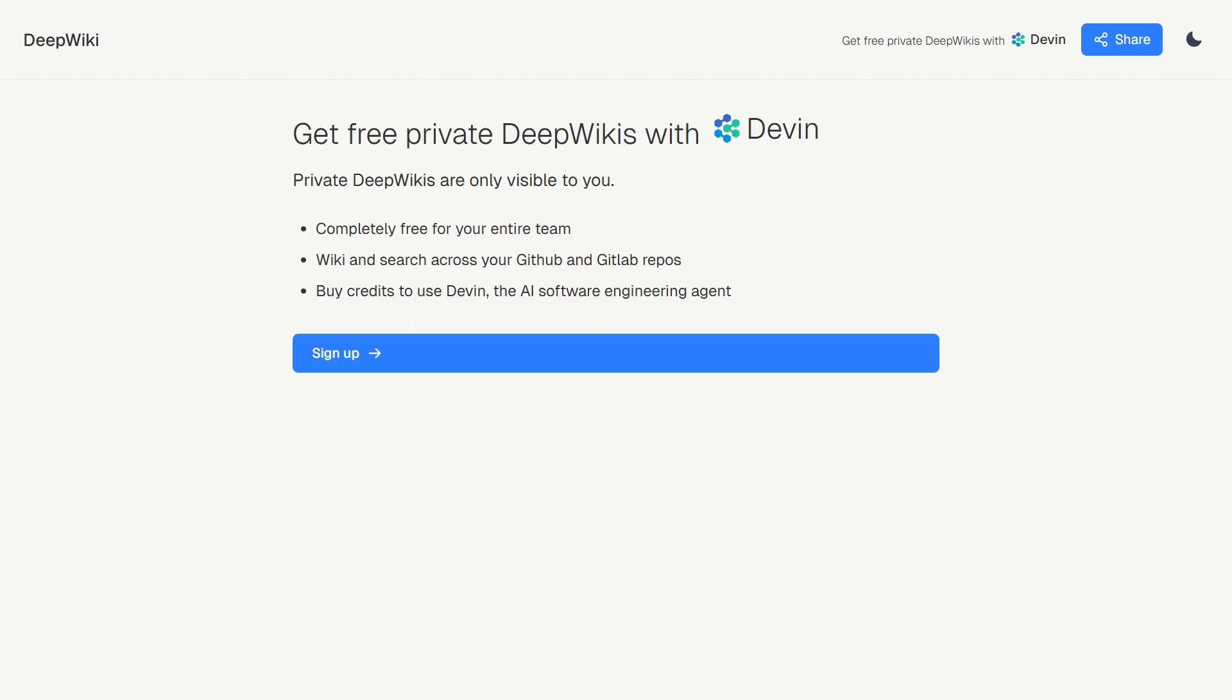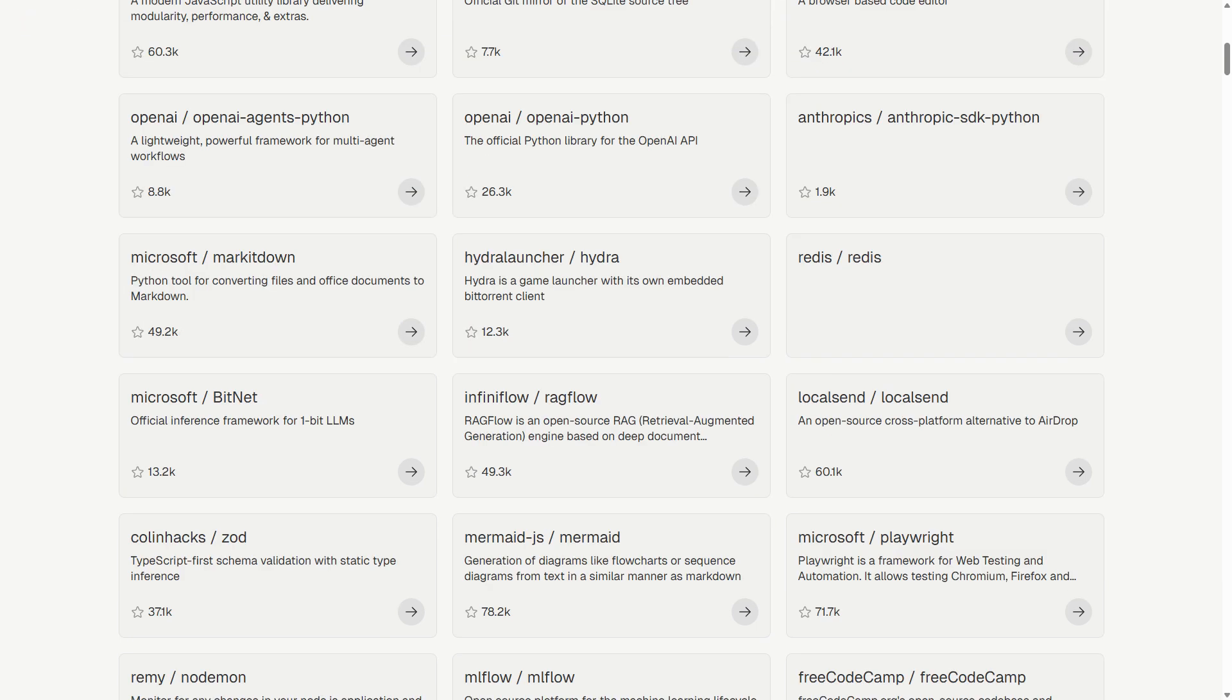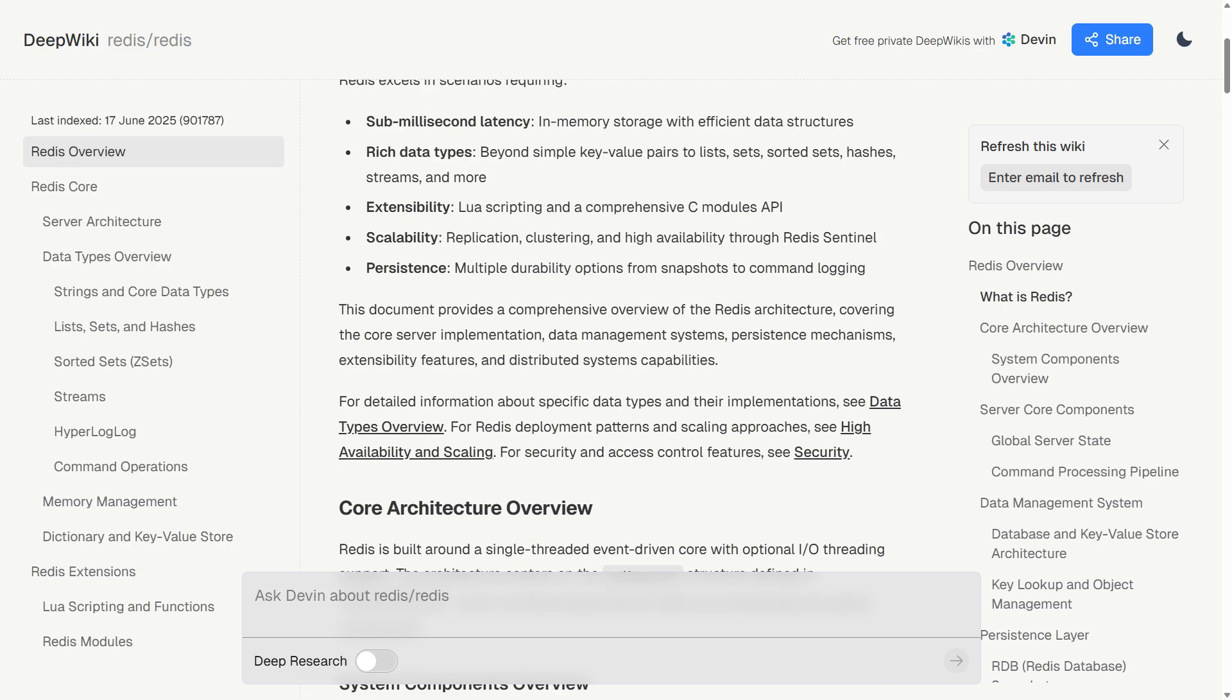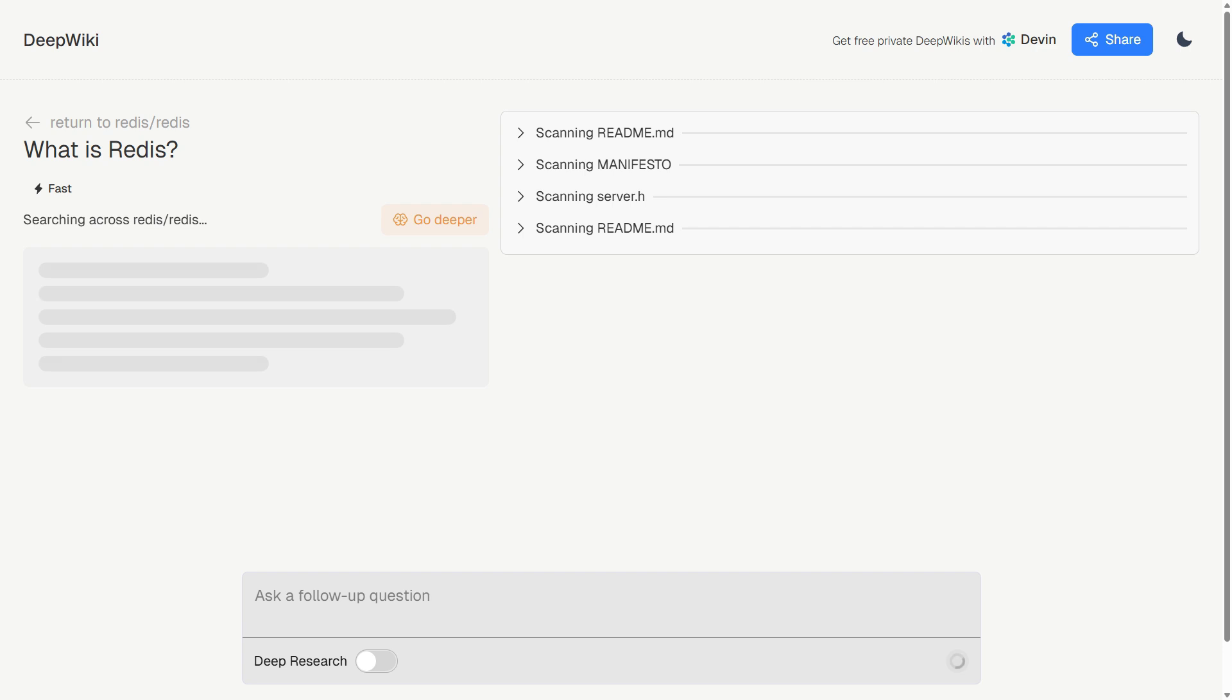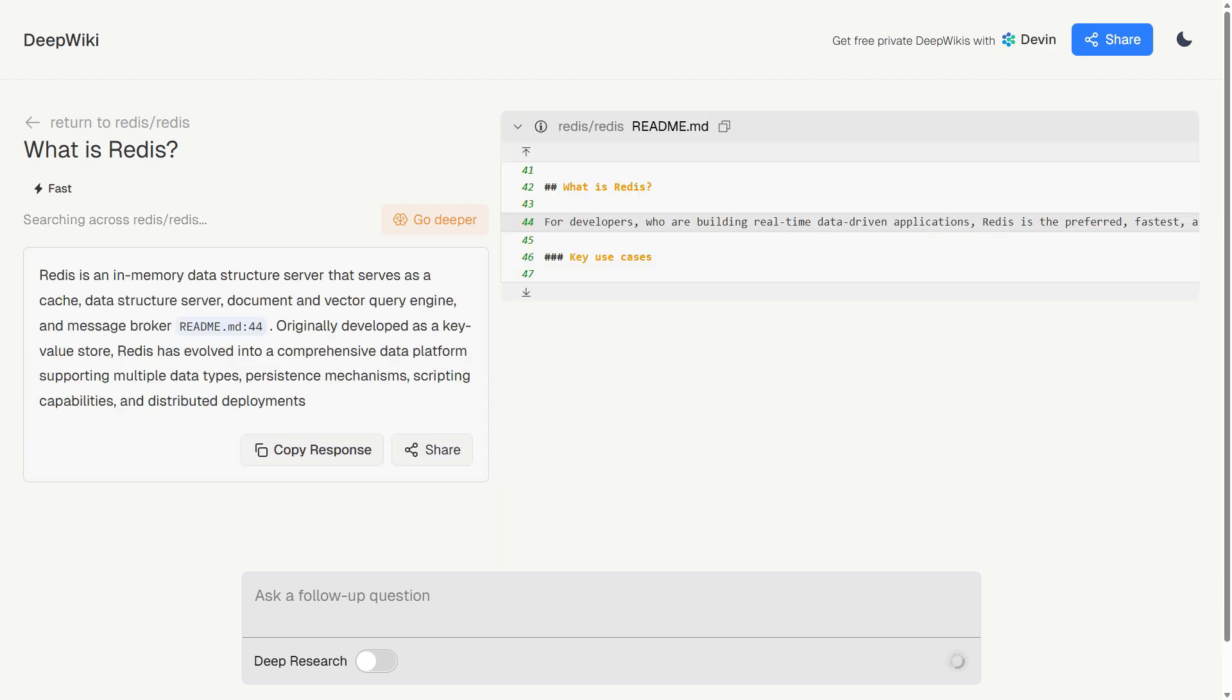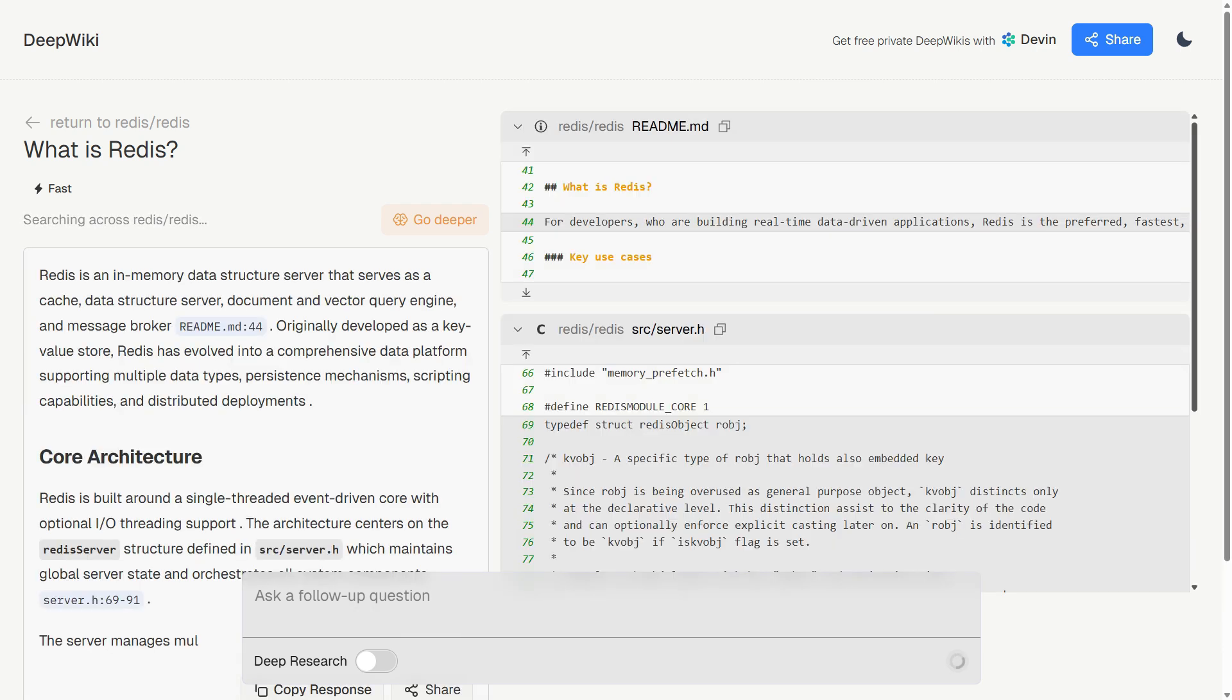When it works, it's fantastic, but the reliability isn't quite universal yet. What's fascinating is how this fits into AI-assisted development. While Copilot helps you write code and Cursor helps you edit code, DeepWiki helps you understand code. Understanding existing code is often more challenging than writing new code.